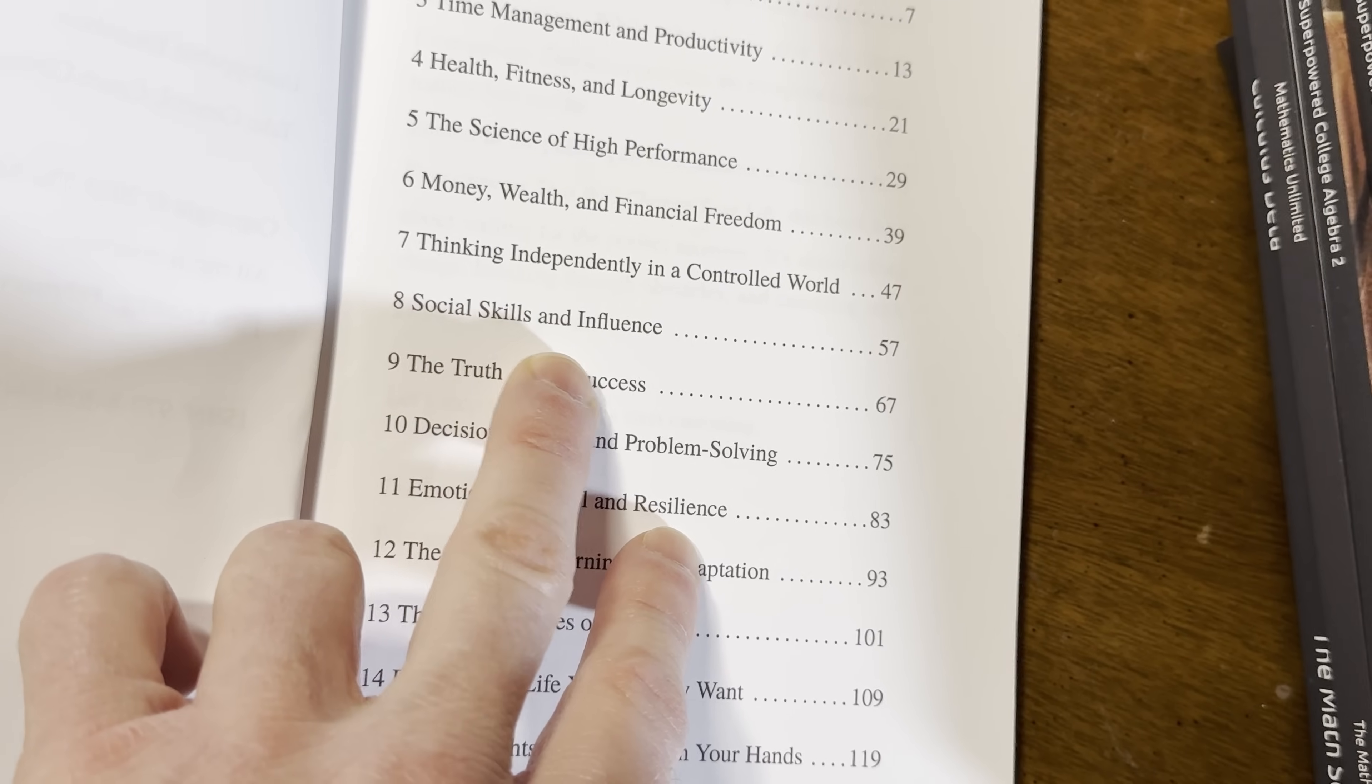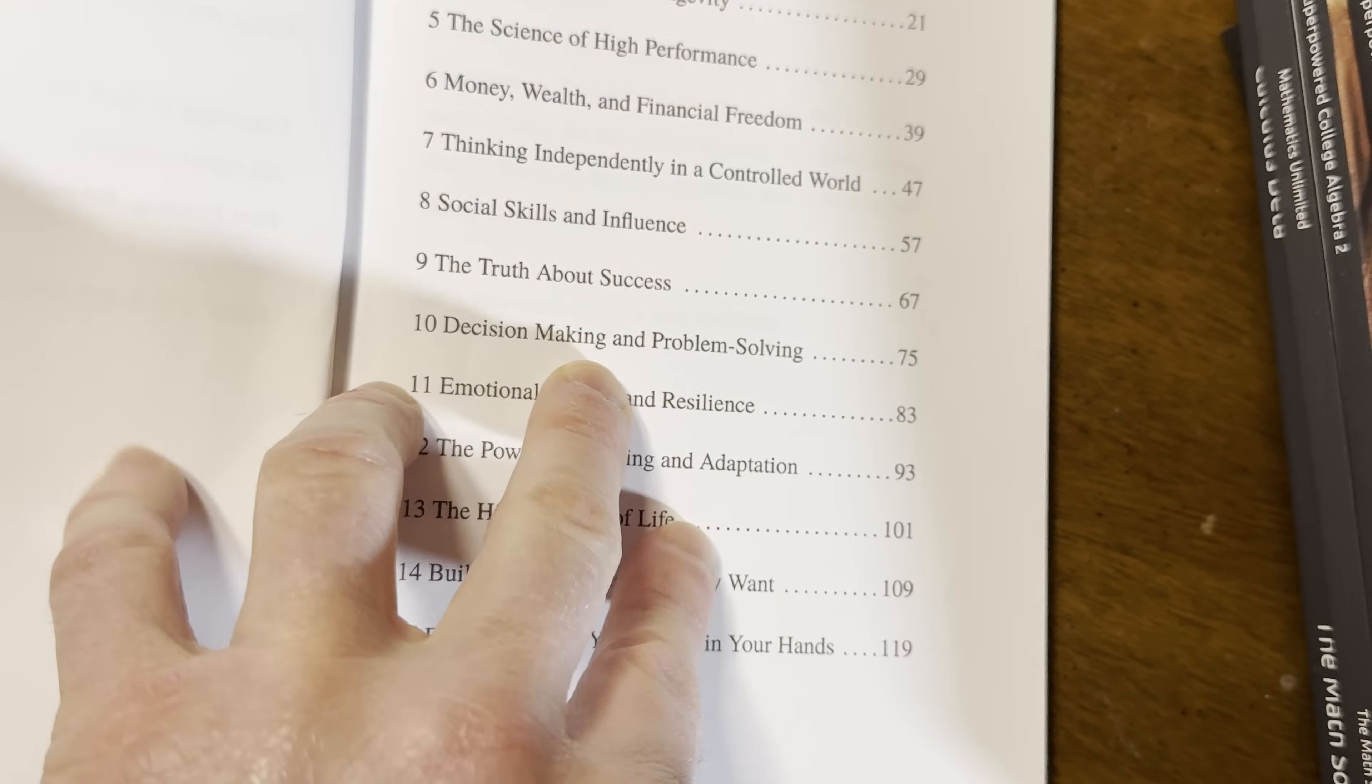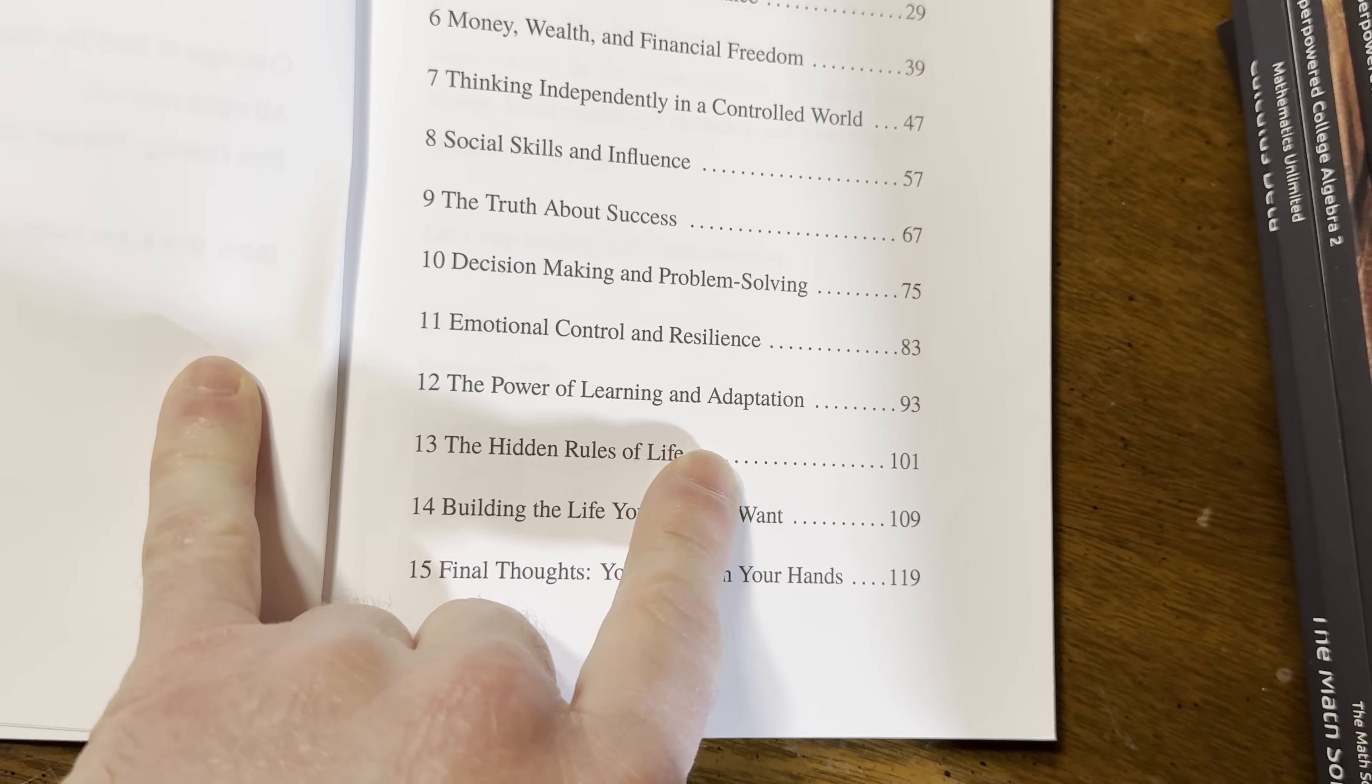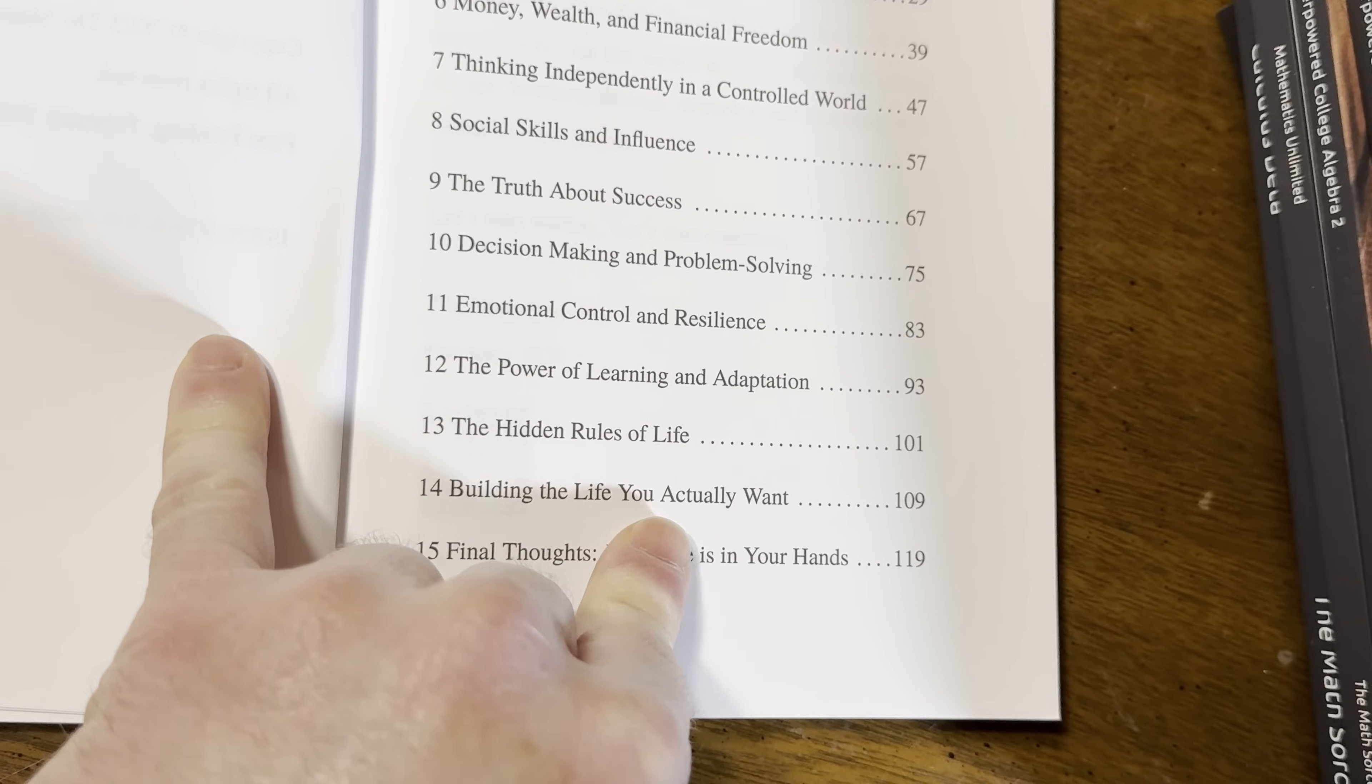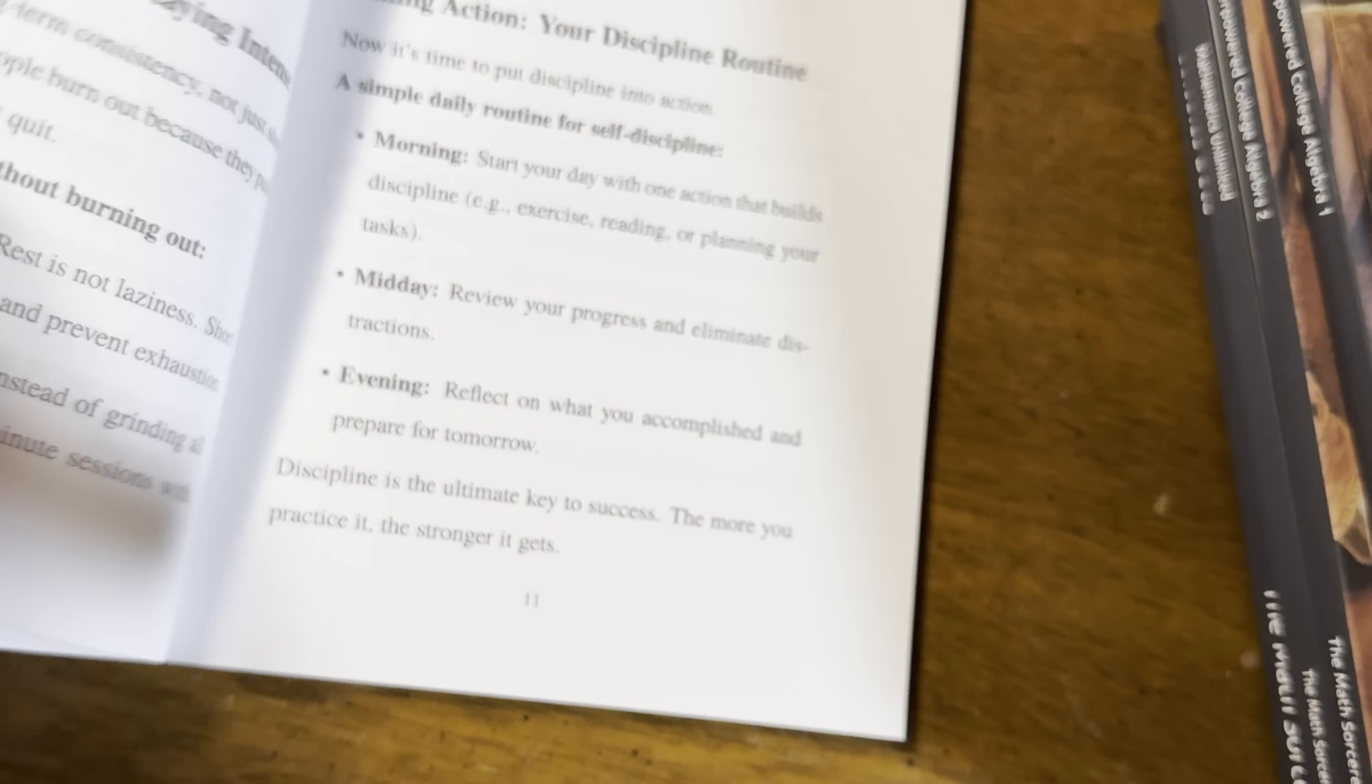How to have social skills and influence people. The truth about being successful. How to make better decisions. How to control your emotions and be stronger as a person. The power of actually learning and adapting. It's very important. The hidden rules of life. Building the life you actually want. And the fact is your life is in your hands.